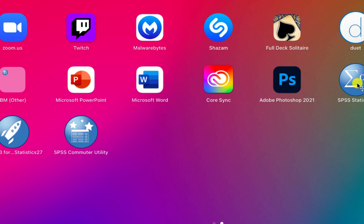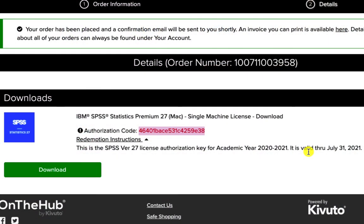So once you click on that the first time running through, it's not going to show on my computer because I've already entered my authorization code. But once you click on it for the first time, it'll ask you for some licensing information. Just say you already have a license. You put in the authorization code and you should be good to go.